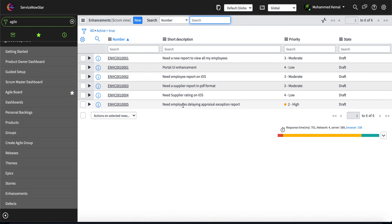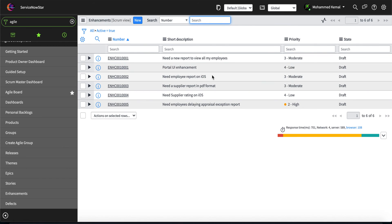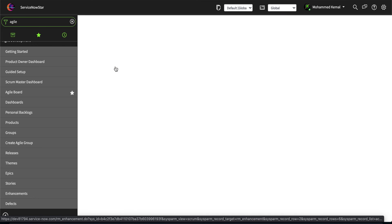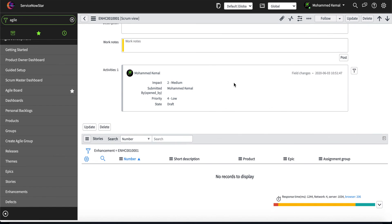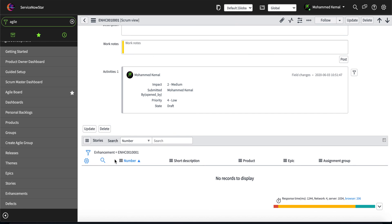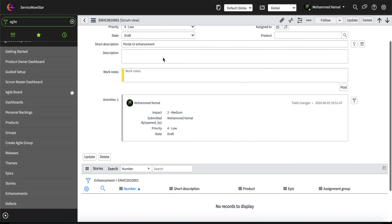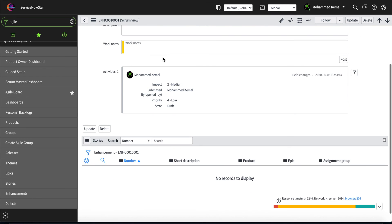In the Agile Development enhancement list, you'll find 'Portal UI Enhancement' — you can personalize the list and add columns like 'created by' or 'updated by' to find records more easily. You can see when it was created, the state, priority, assignment group, and product. The best practice here is the same: one defect or one enhancement can be associated with many stories, but ServiceNow does not recommend associating many stories with many defects.